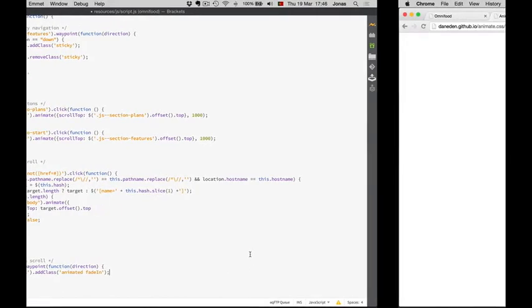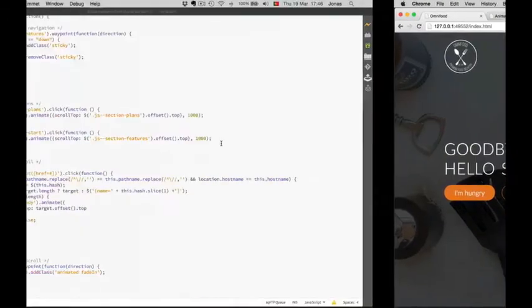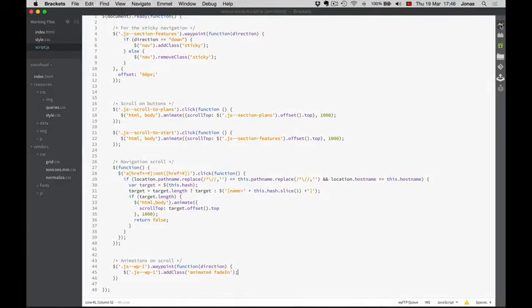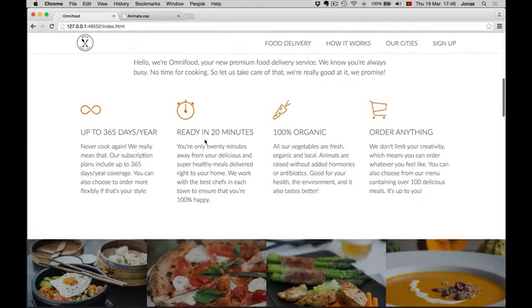Let's check that out. In order to do that we actually need to reload the page. We forgot to do one thing — this element needs to be invisible before we trigger the animation. Otherwise it's impossible for it to fade in because it is already visible.